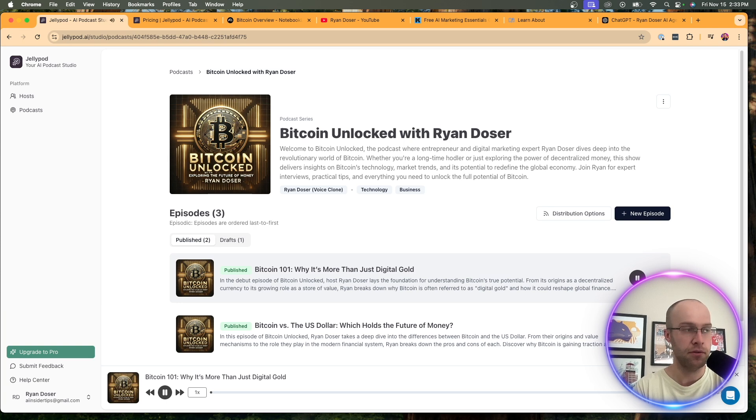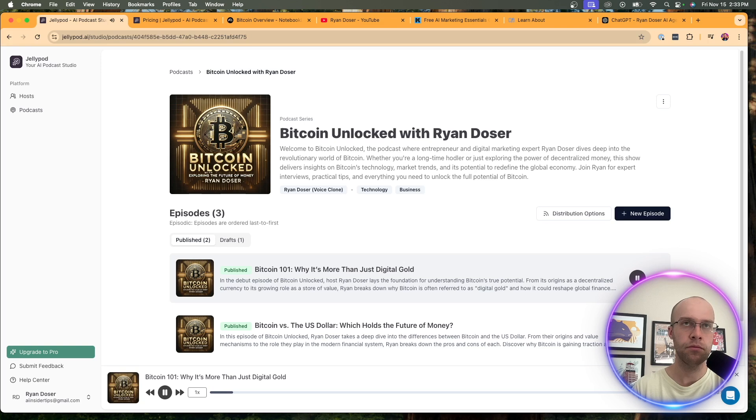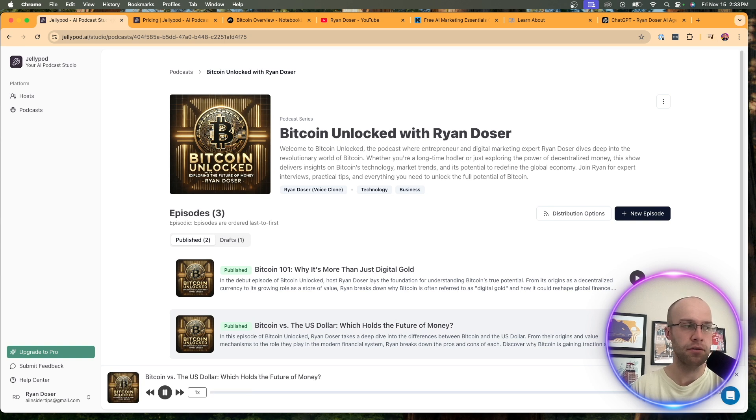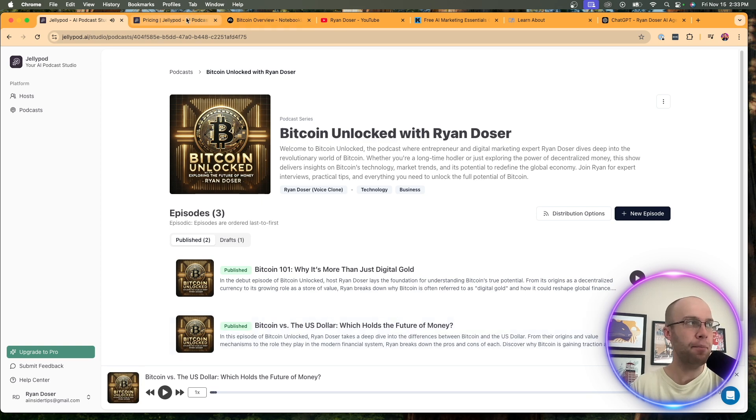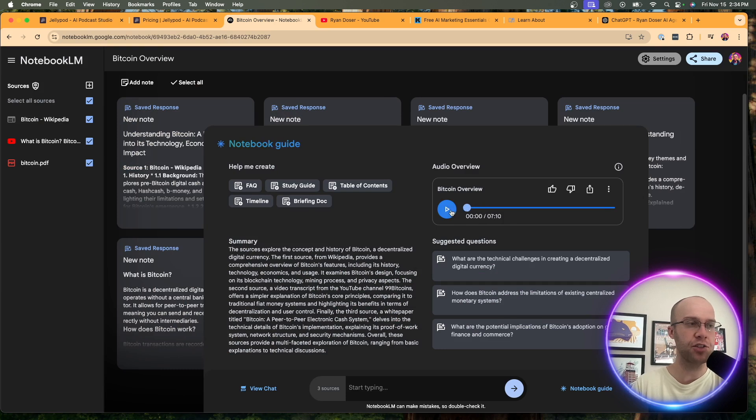All right, folks. So today we're diving into the world of Bitcoin, the first decentralized digital currency, you could say. Now, Bitcoin is often called digital gold. So pretty realistic. Let's try this one. Hey there, folks. Welcome to Bitcoin Unlocked. Today we've got a fascinating topic to dive into. Bitcoin versus the U.S. dollar. Yeah, not bad as well. Let's go back to Notebook LM and let's play this one again, just so you guys can get familiar with what it sounds like.